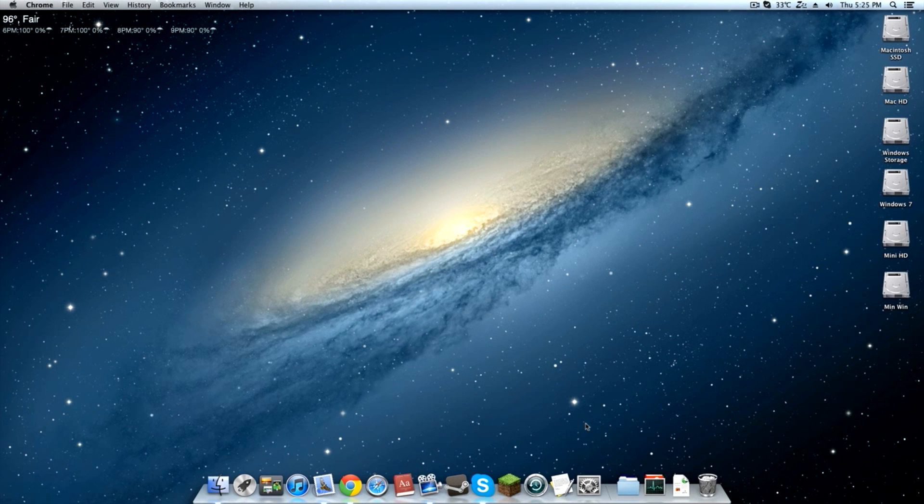Hey guys, what is going on? It is Minituff and today I'm going to be showing you how to install the damage indicator mod on your Mac.